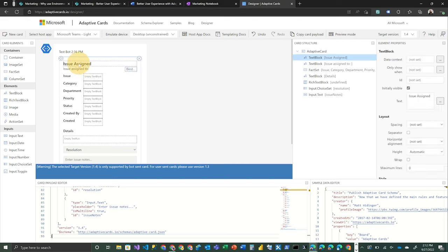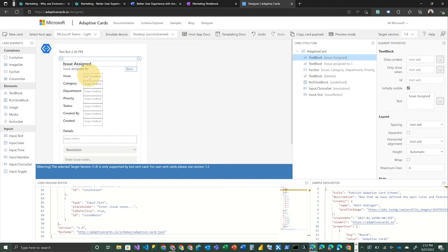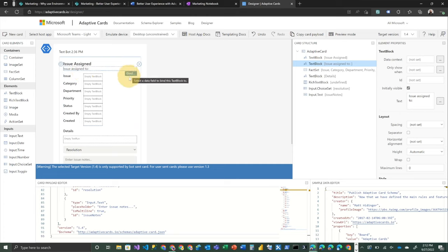First, we've got a text block here at the top that says issue assigned. We've made this kind of bold and a little bit more prominent than the other things we've got issue assigned to. And you'll notice on each of these elements, you get this little option to bind it to something. So if you have some sample data, in this case,